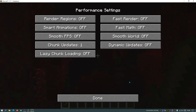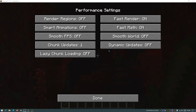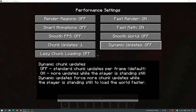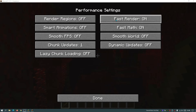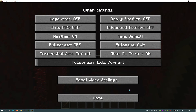Now go to the Performance section. There are only two options I like to turn on here: Fast Render and Fast Map. For all other settings I just leave them as they are. You can hover your mouse over them to read about them and experiment, but personally I use Fast Render and Fast Map and leave everything else off. Click Done.